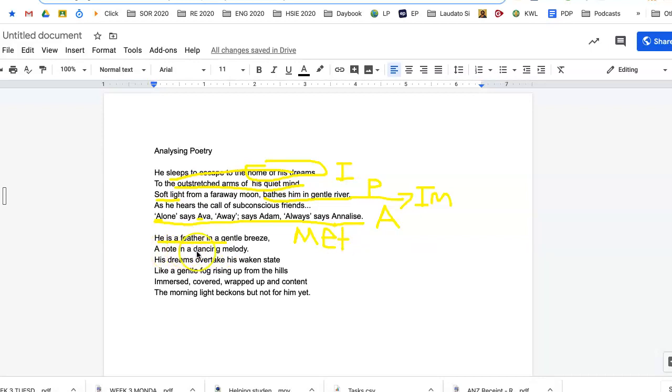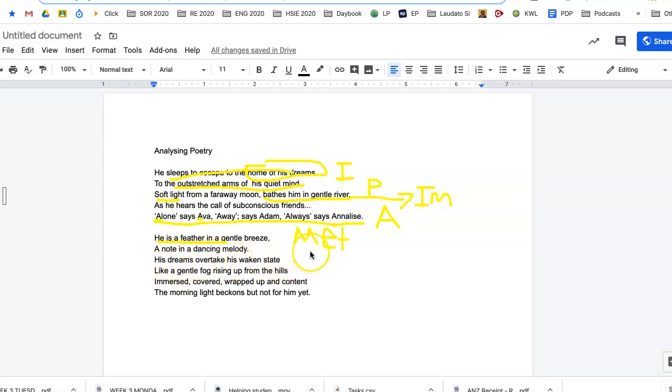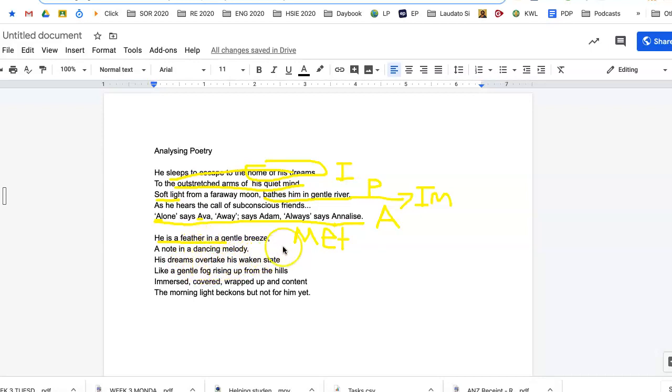A note in a dancing melody. Again, that could be imagery, I suppose. His dreams overtake his wakened state. Now that could be personification. Or we could say personification, but there's certainly imagery there.